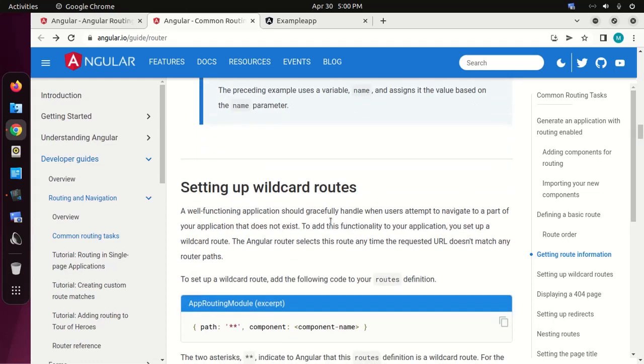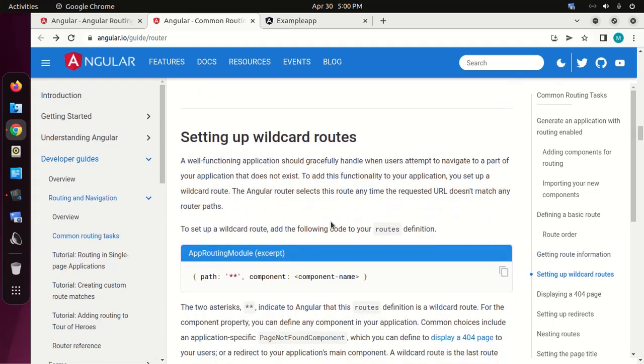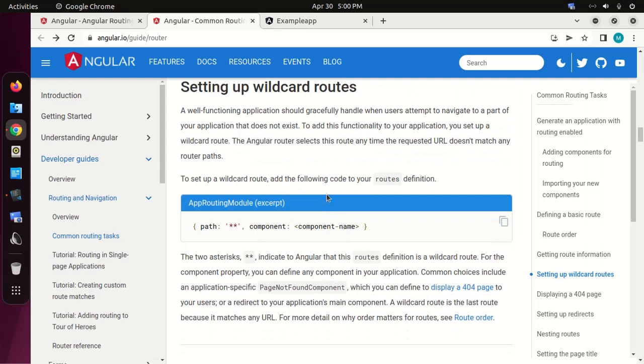Let's set up wildcard routes. A well-functioning application should gracefully handle when users attempt to navigate to a part of your application that does not exist. The Angular router selects a wildcard route anytime the requested URL does not match any router path. To set up a wildcard route, add the following code to your routes definition.